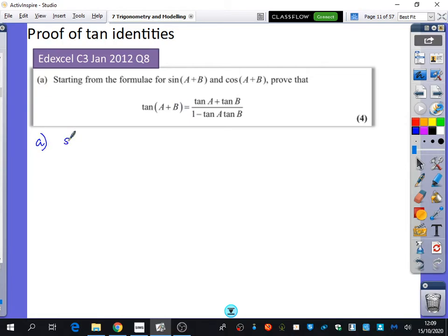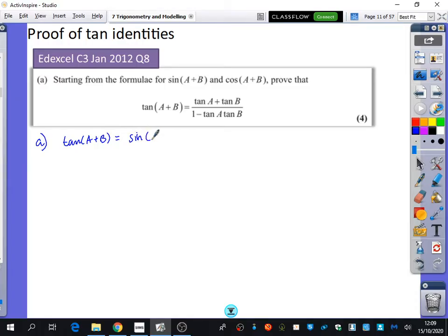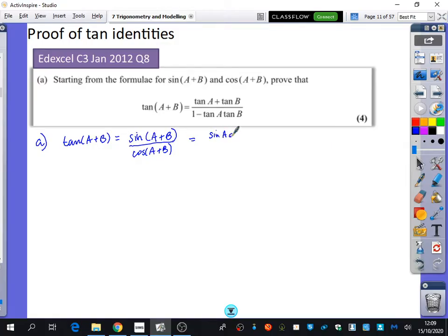We know if we're going to find tan of a plus b, tan of a plus b is sine of a plus b over cos of a plus b. A and b are just values — they could be unknowns or actual values you know. Sine of a plus b is sine a cos b plus cos a sine b. And cos of a plus b is cos a cos b minus sine a sine b.